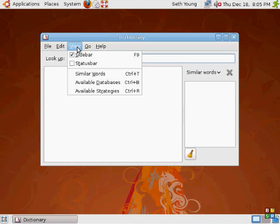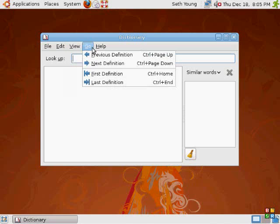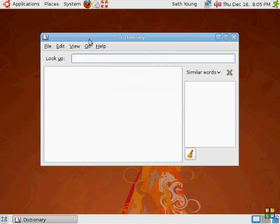We've got all these available databases, command buttons. Let's look at the word windows. Let's see what it says.